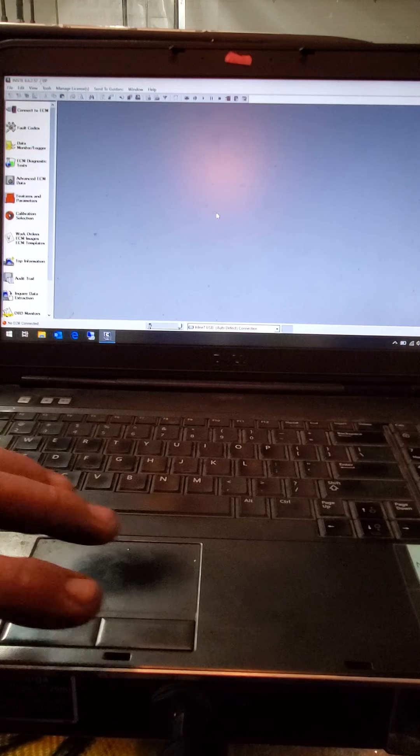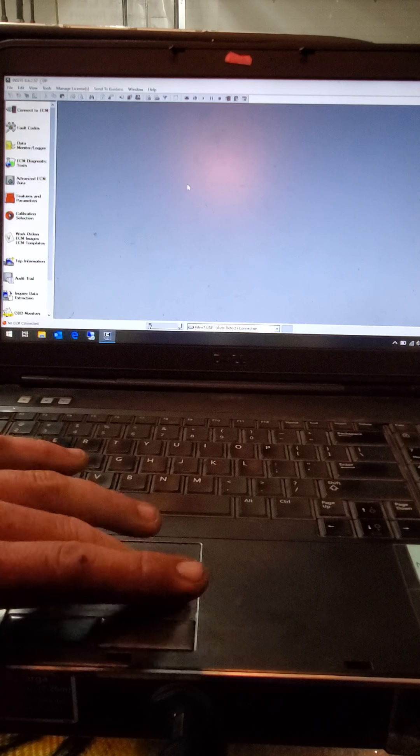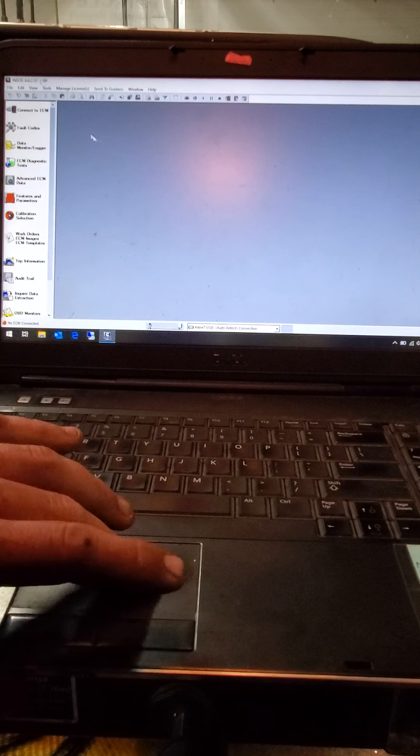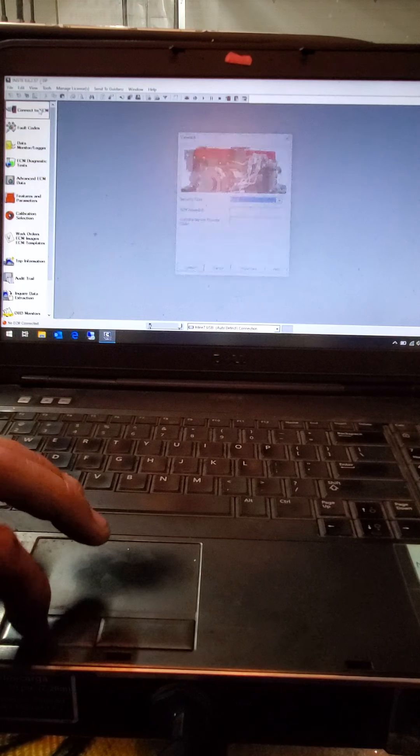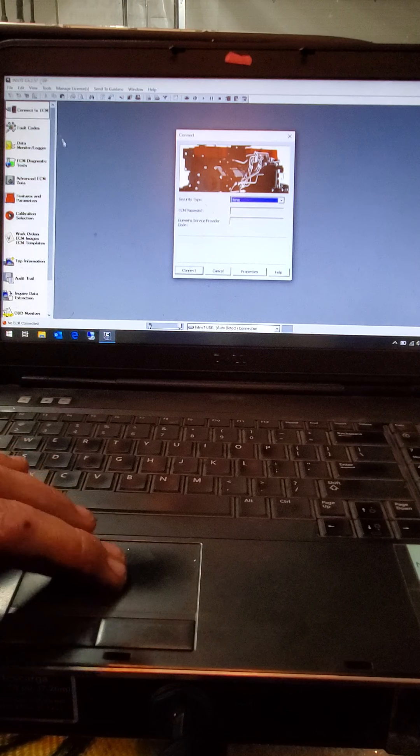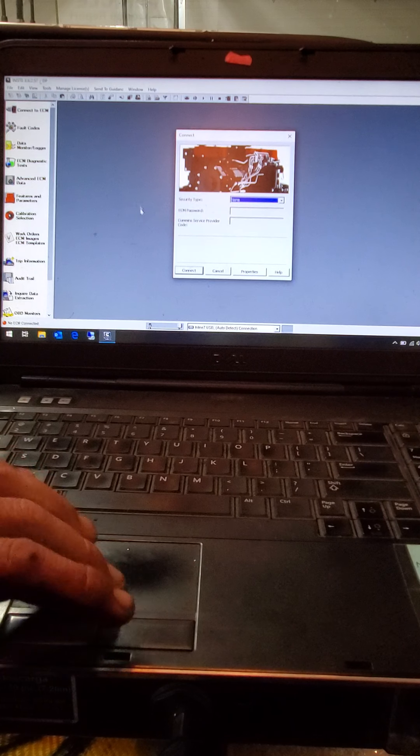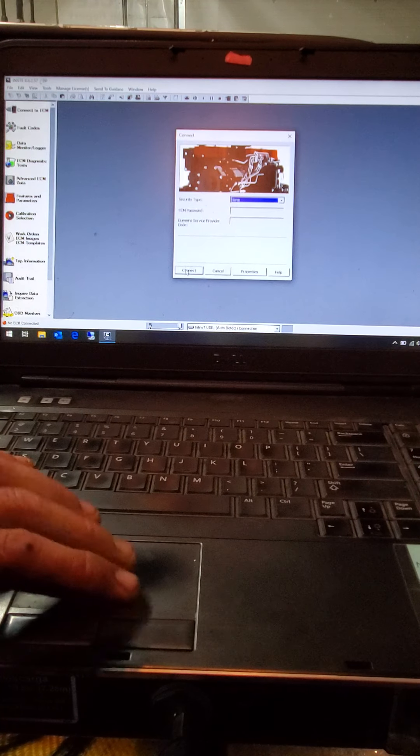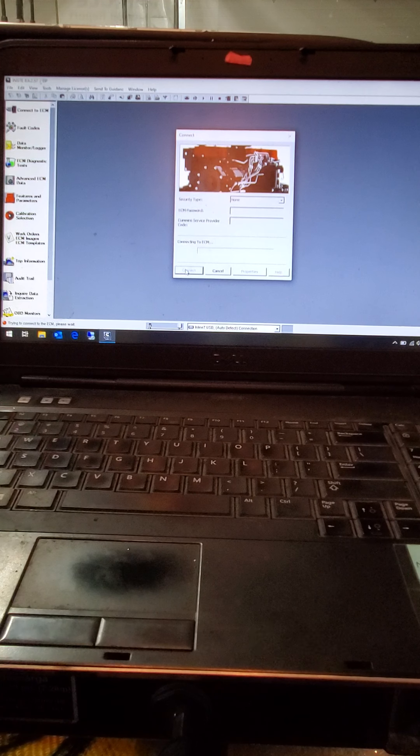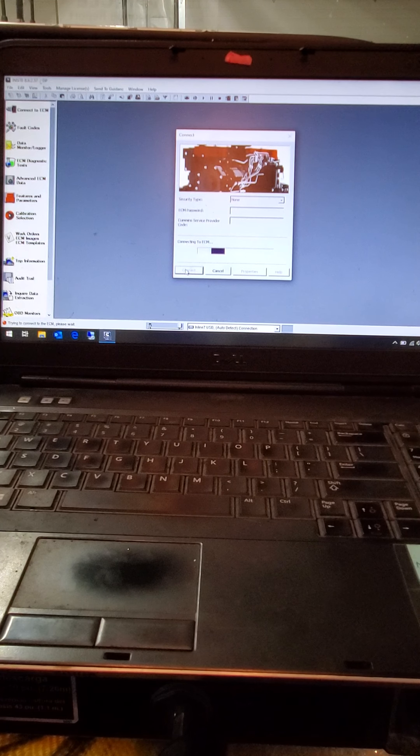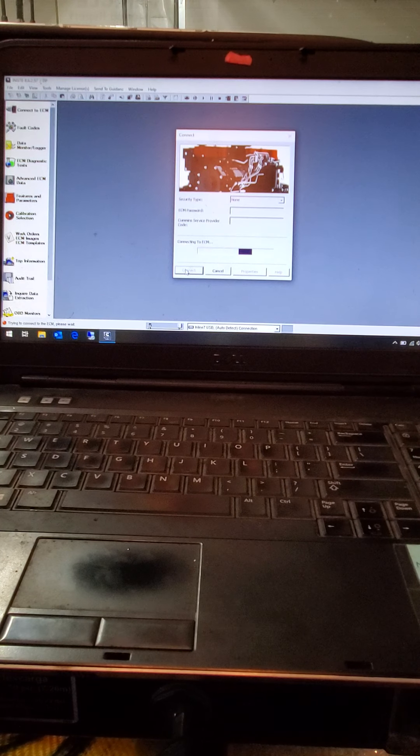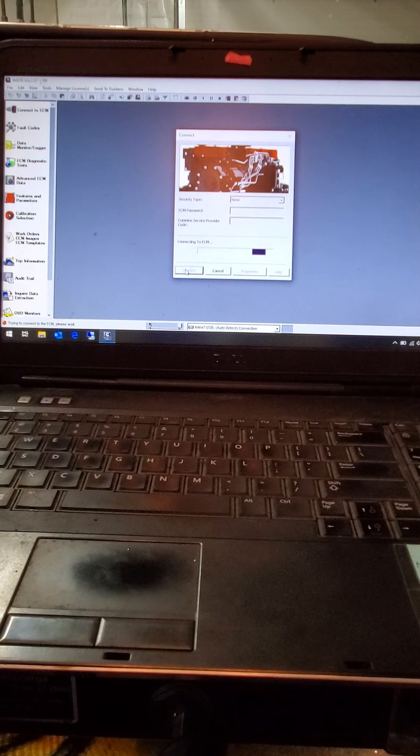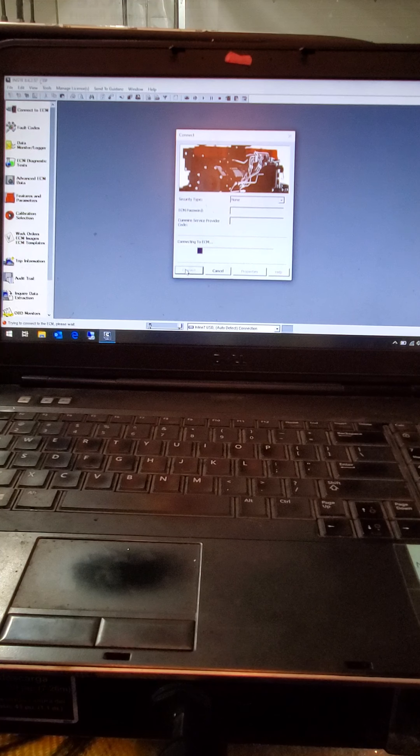Pull up your Insight here, then you're going to go up here on the top left where it says connect to your ECM and click on that. Then you come down here and click connect again. Sometimes it'll be quick, sometimes it takes a little bit, but it'll eventually connect here.